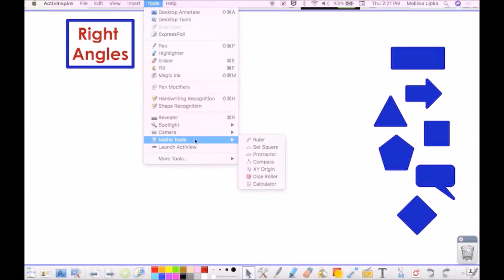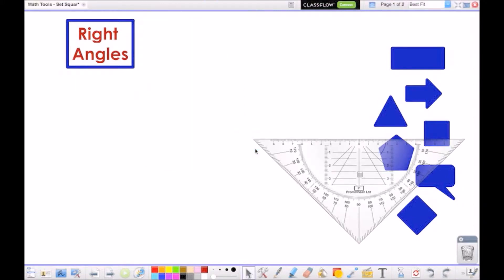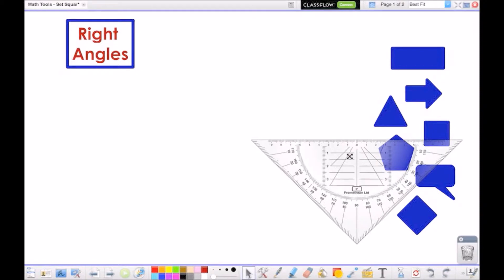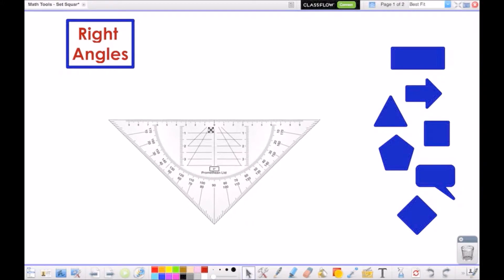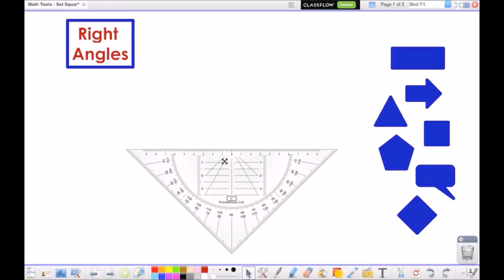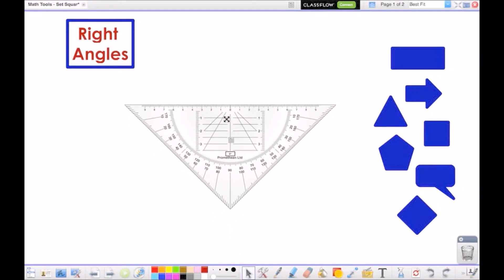Let's start with the set square. The set square is perfect for creating right angles, perpendicular, and parallel lines. When hovering over the set square, look for the X icon. When this is visible, you may move the set square around the page.